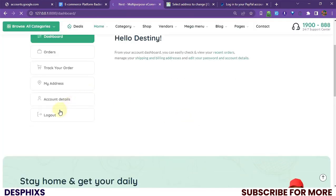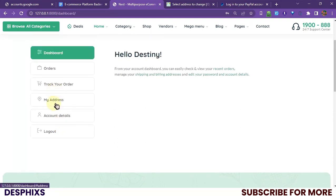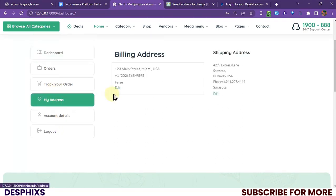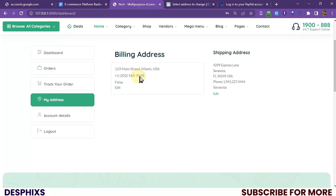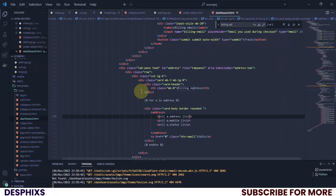Let me refresh this and come over to 'My Address'. And yes — that's what we got! Pretty cool. If we keep adding multiple addresses, this is what we should be getting.